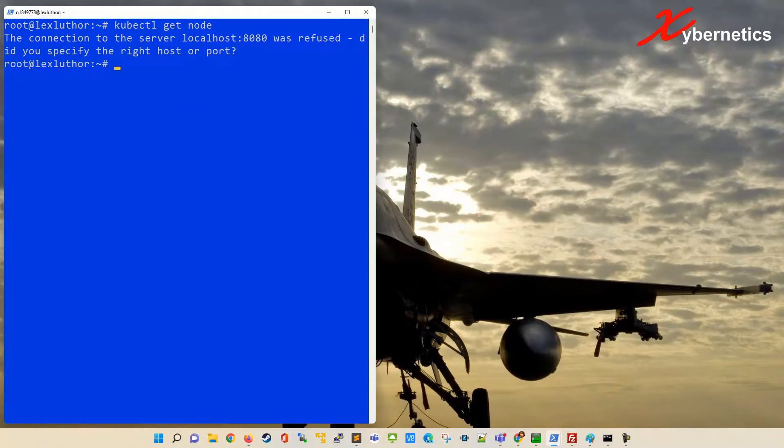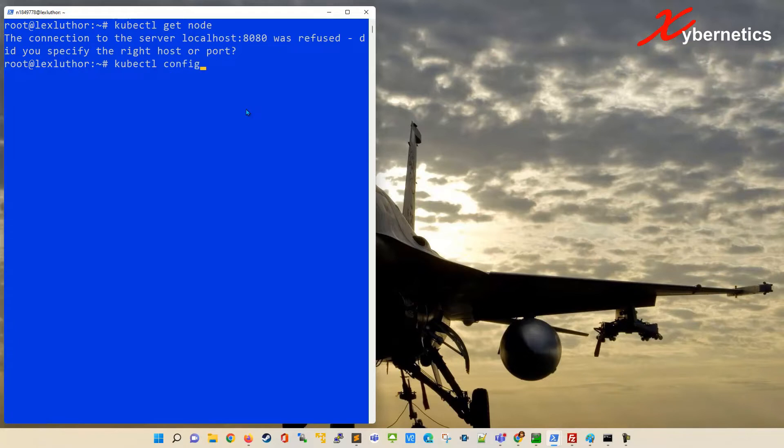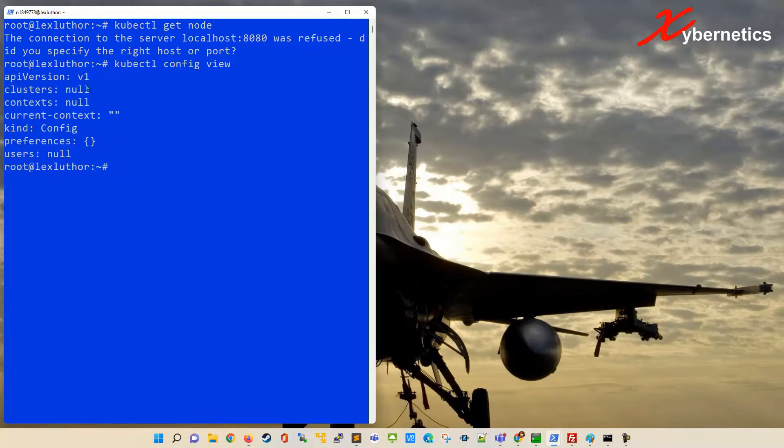Another way to validate whether your configuration is not set up correctly, you type kubectl config view. So basically you are trying to view the configuration file, and if you get this kind of blank here, like null and all that, it is a clear indication that your configuration file is not set up correctly.